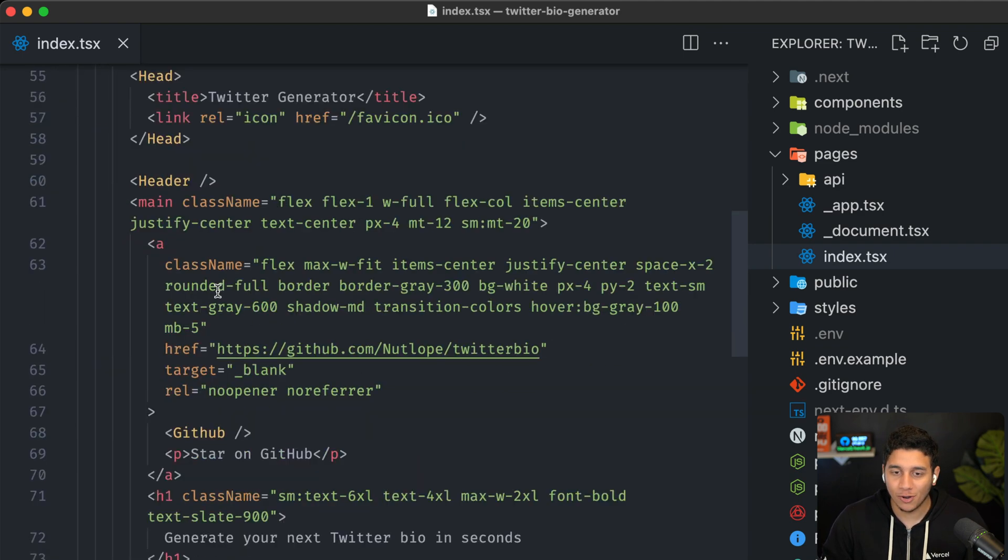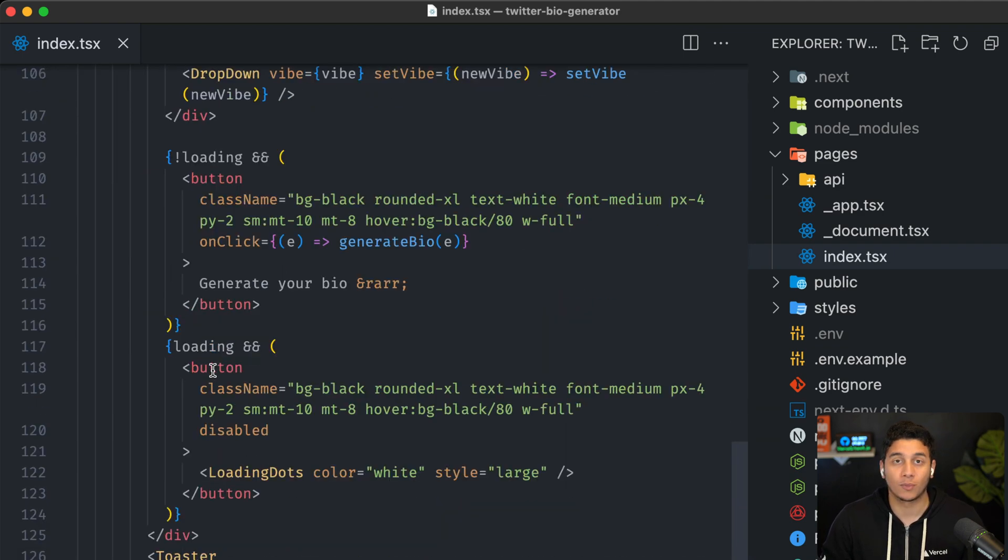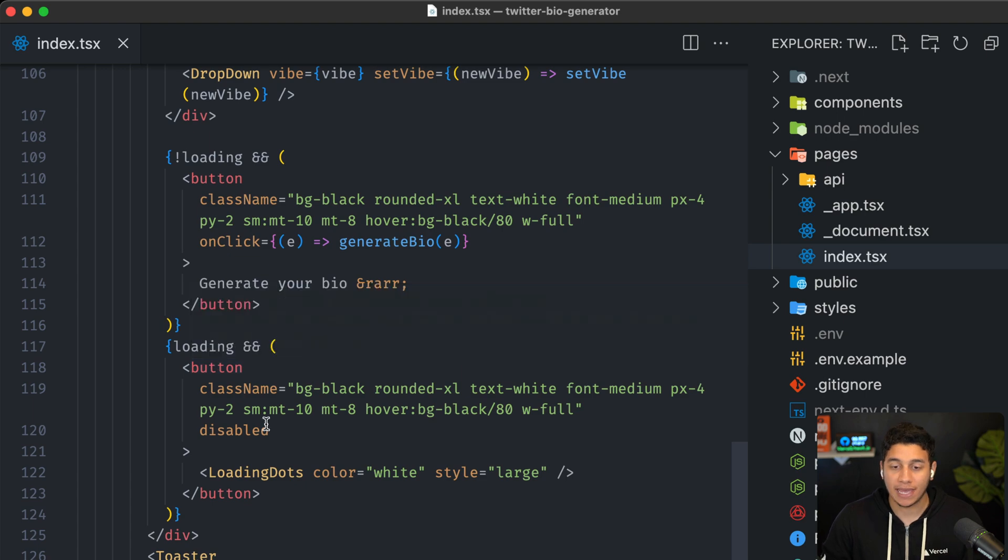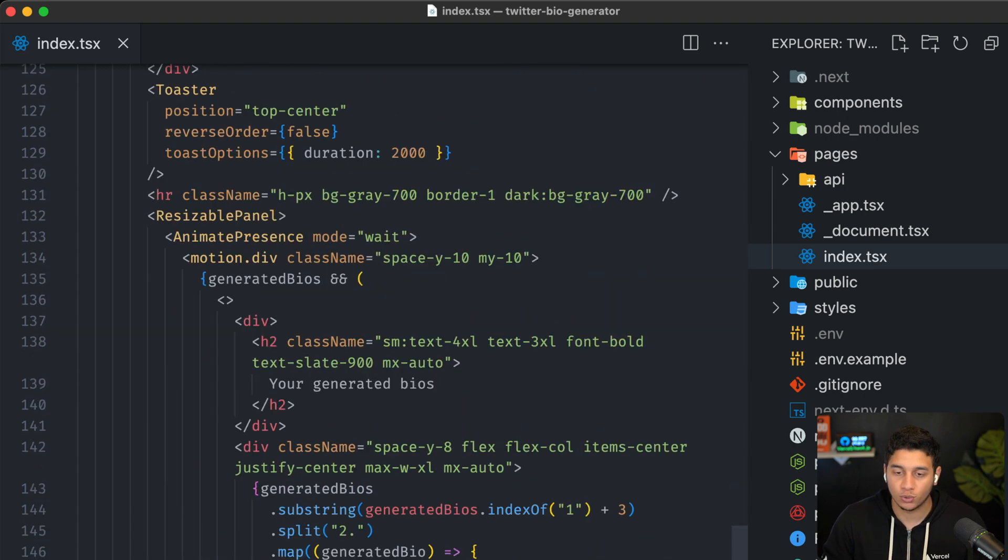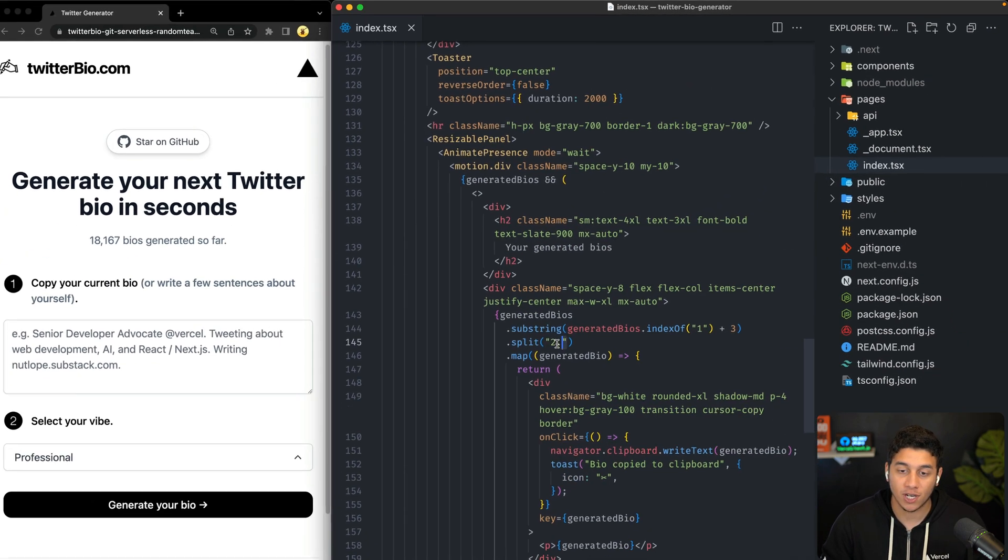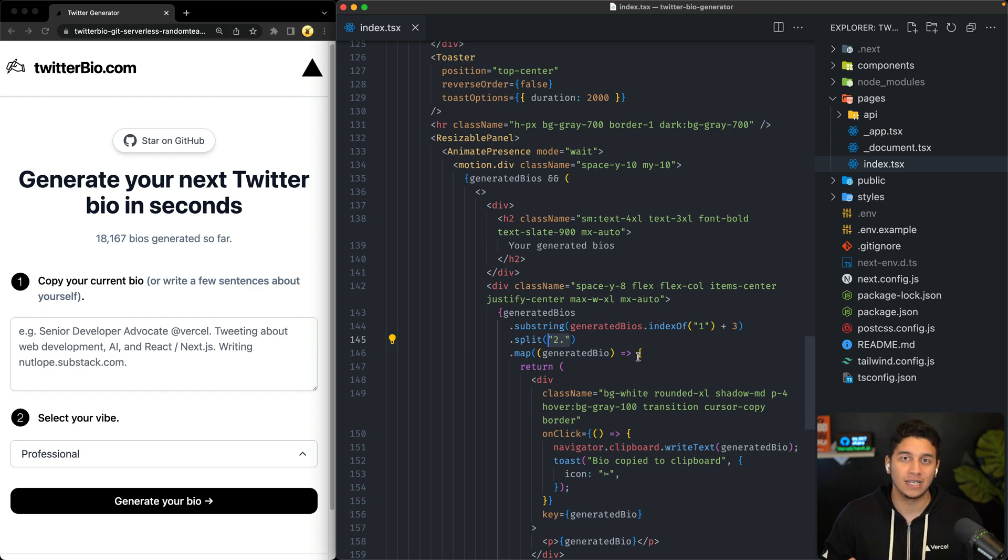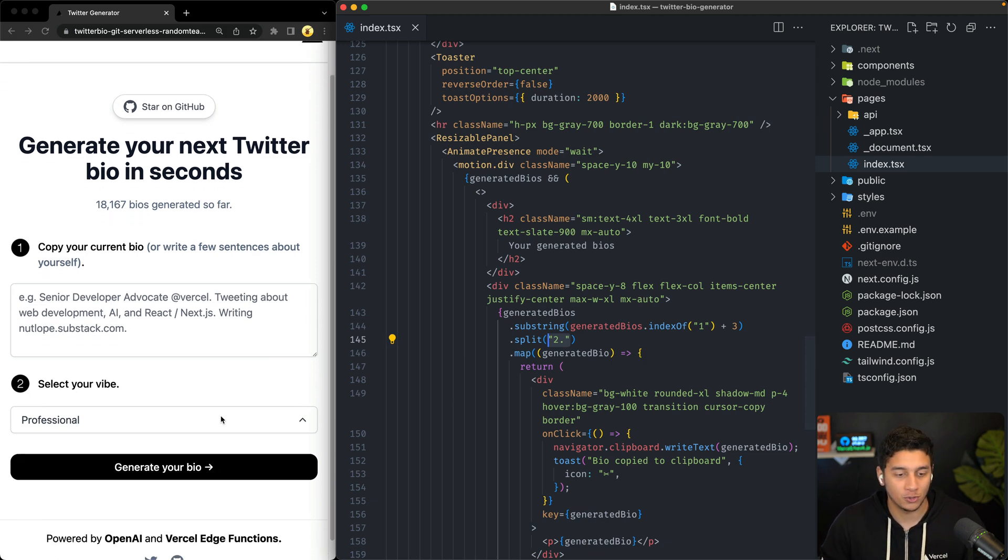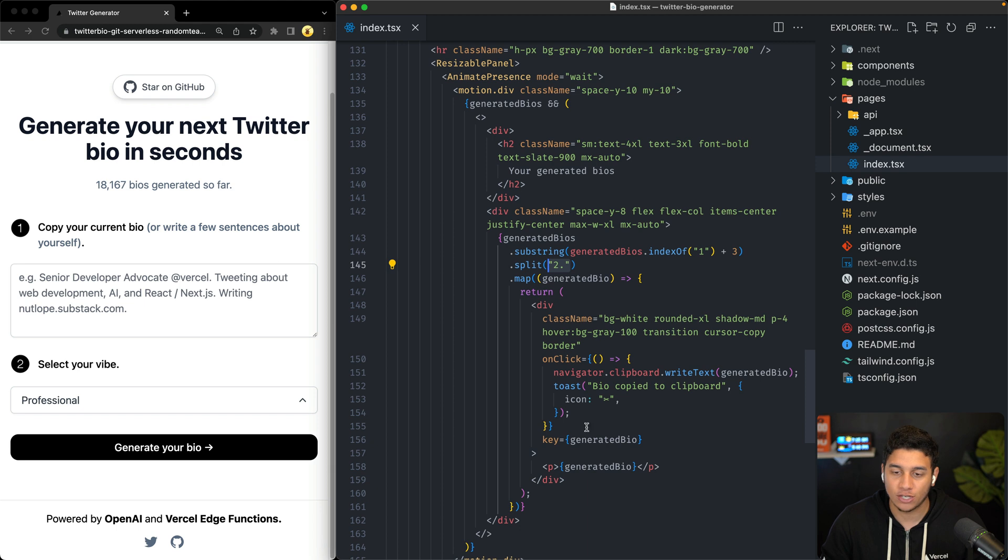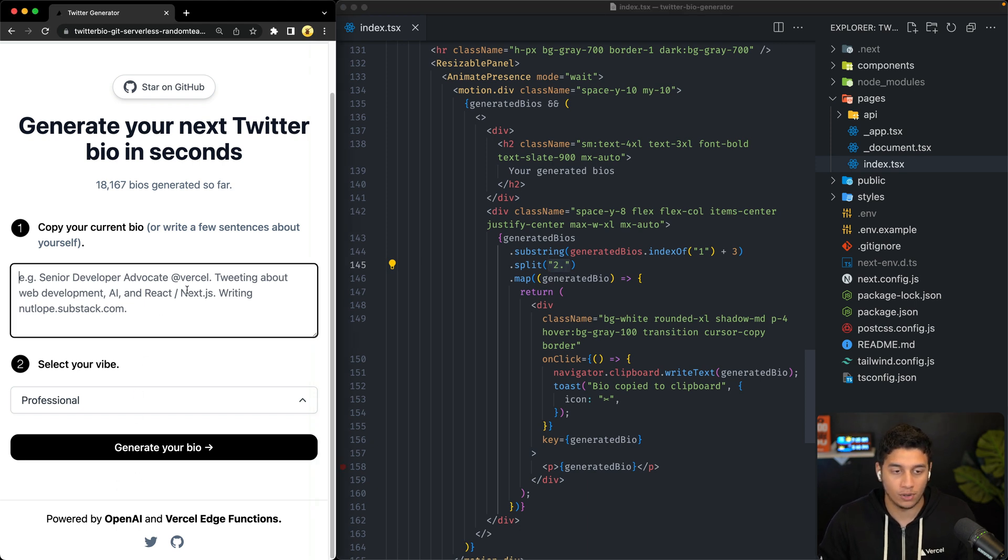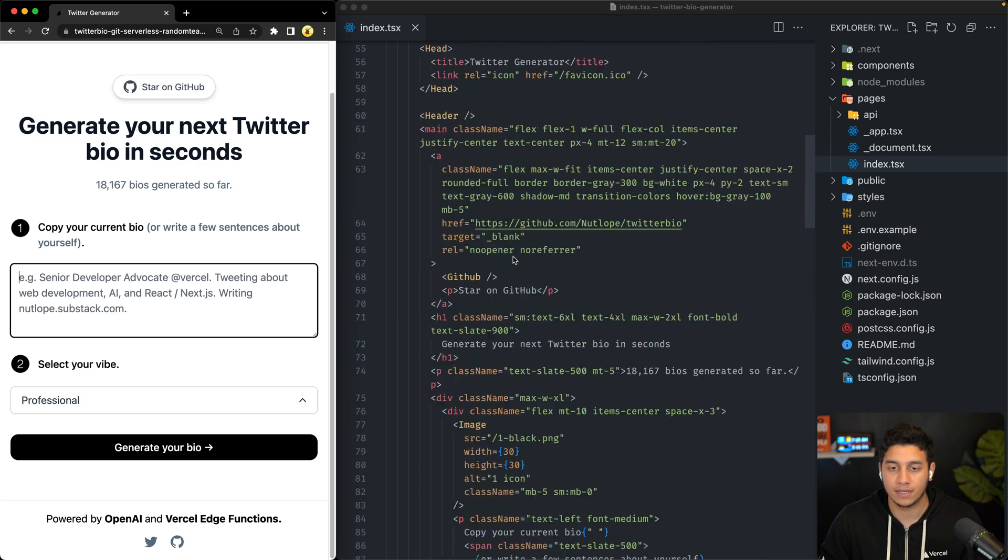And then, you know, all the way down below, when we're actually displaying the generated bios, we tell it to split based on the number two, because remember we told it to send us two generated bios that we're going to display, and then we each display them in their own kind of component, right, so kind of like we saw in the demo.